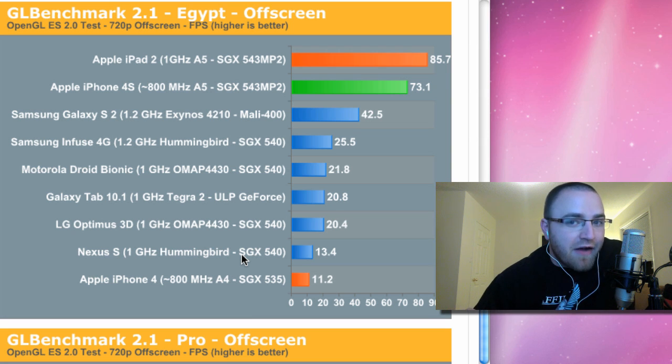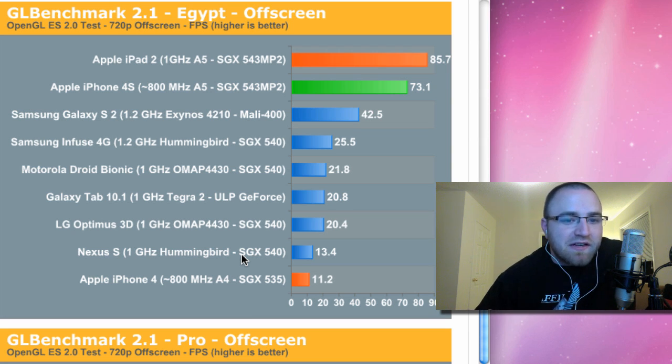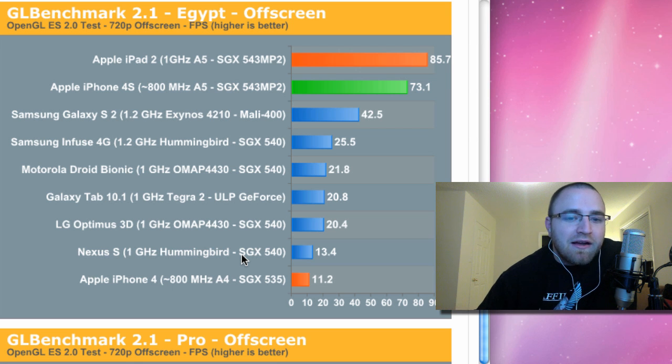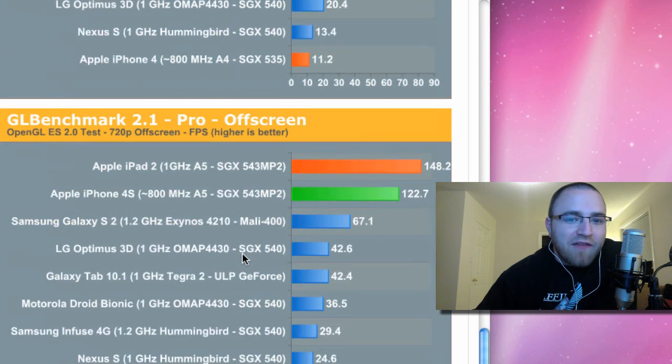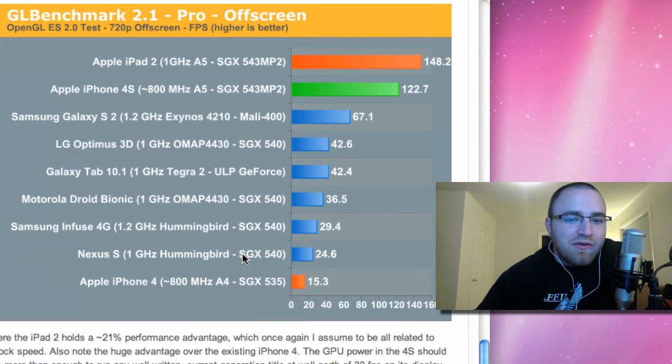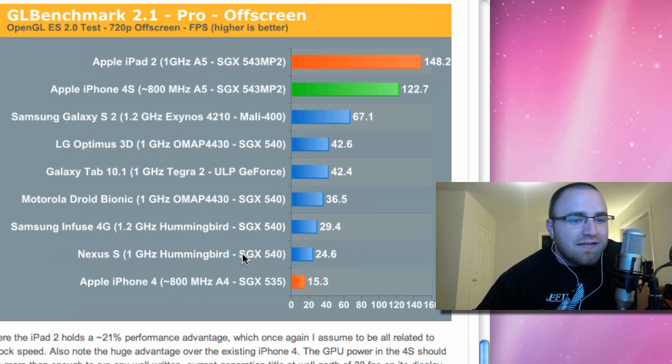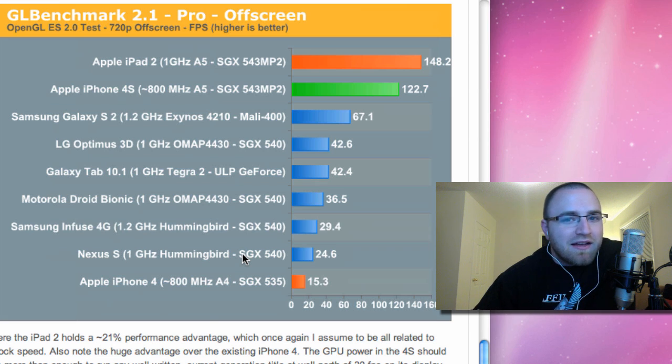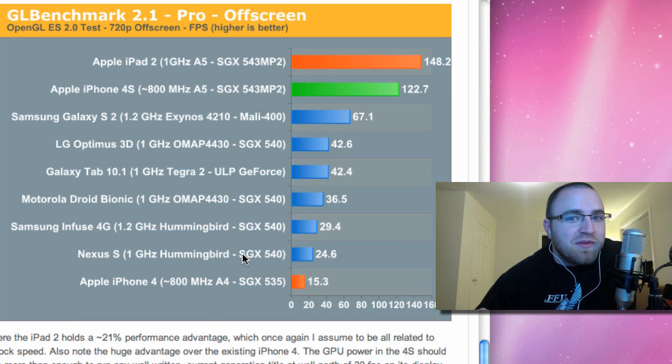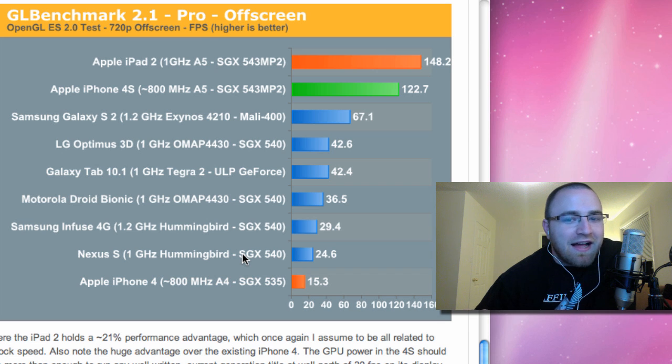So we'll have to wait and see how the new Android software brings some of these Android devices closer. But as of right now, graphics, CPU, web browser, you name it, this thing is coming off impressive. And it's all the more reason to be excited for the release.